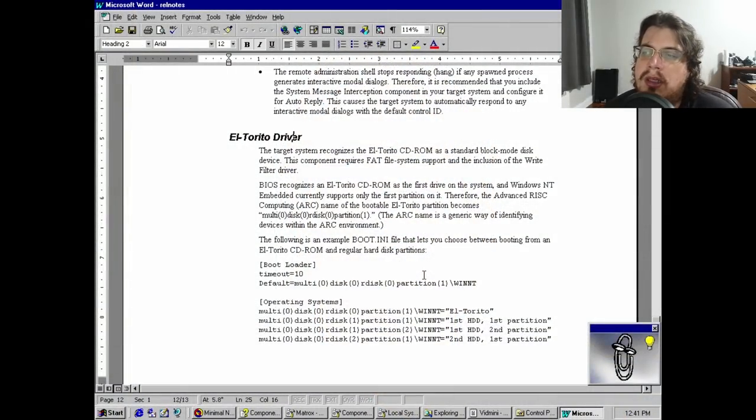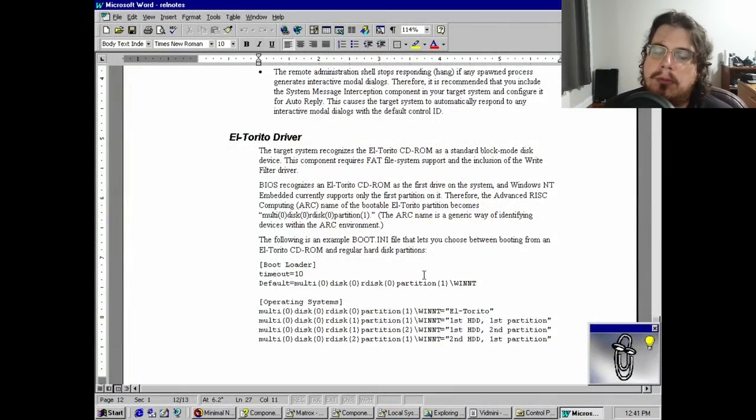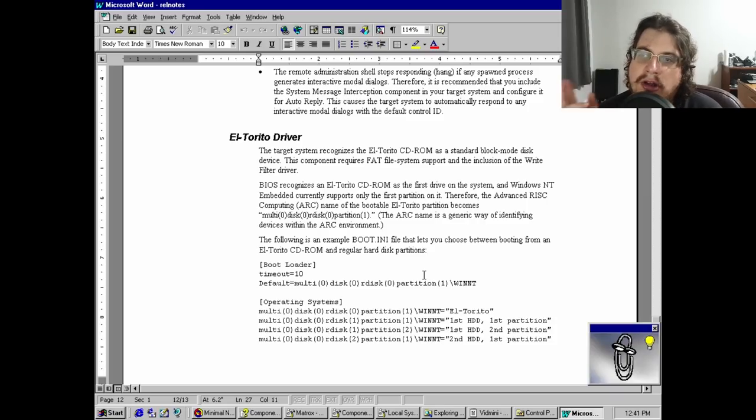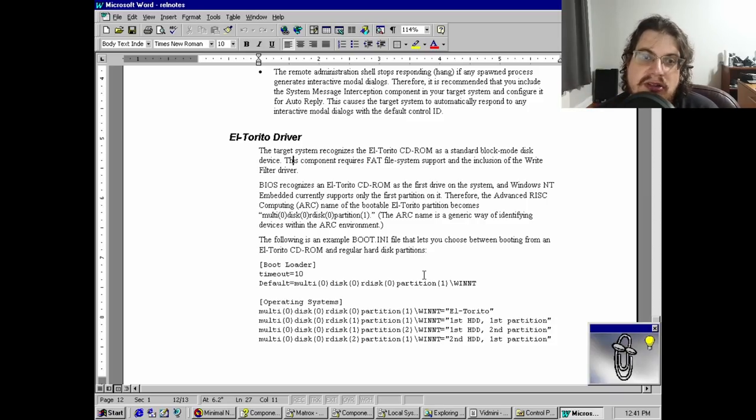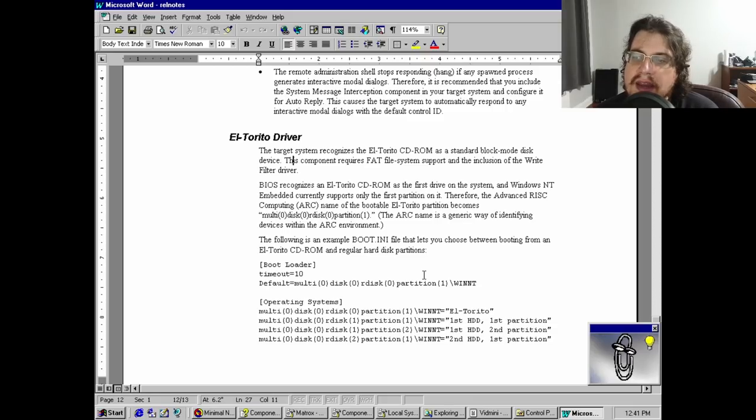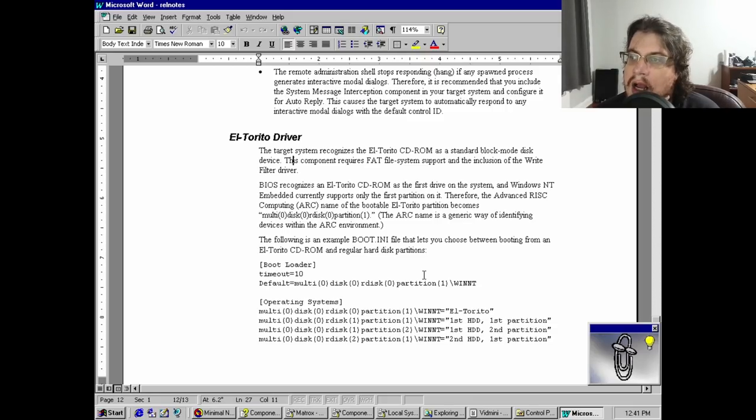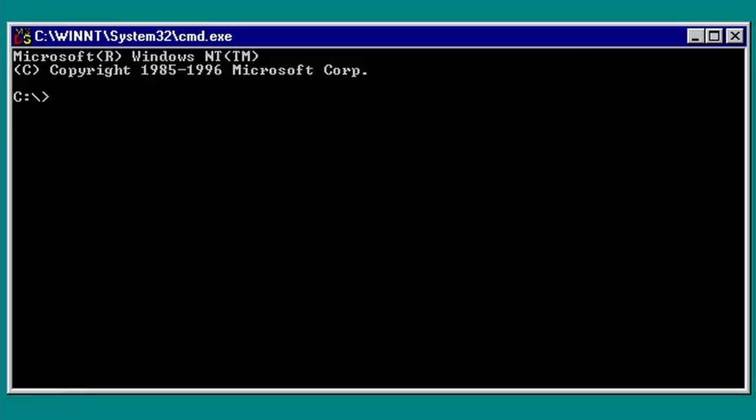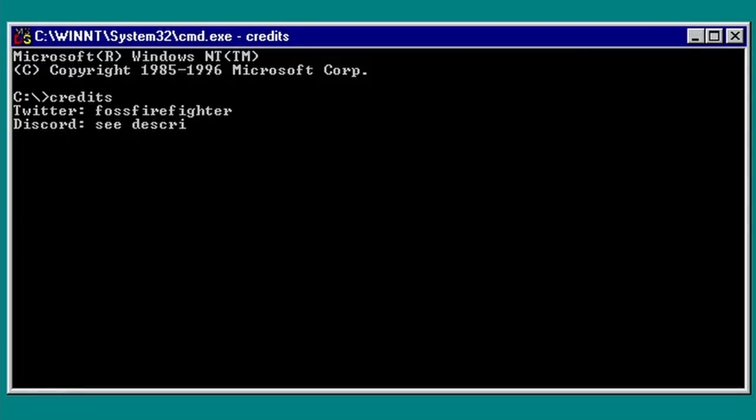The documentation does allude to the possibility of creating a bootable CD, but even then, it doesn't document the required steps to do so. I can only assume, on the whole, many of these rough edges were sanded down a few years later with the release of Windows XP Embedded. Perhaps we'll take a look at that at a later date.